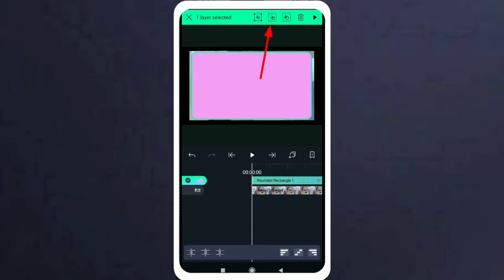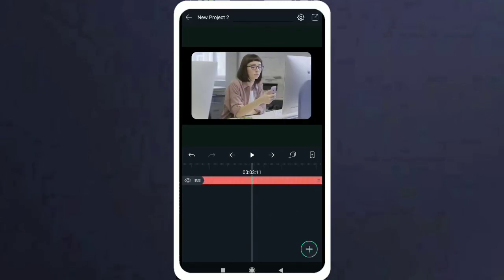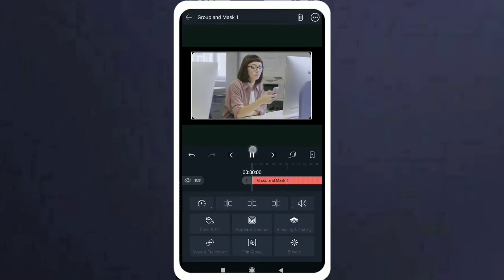both the layers and click on the middle option above. Now you can see the video corner has become round.